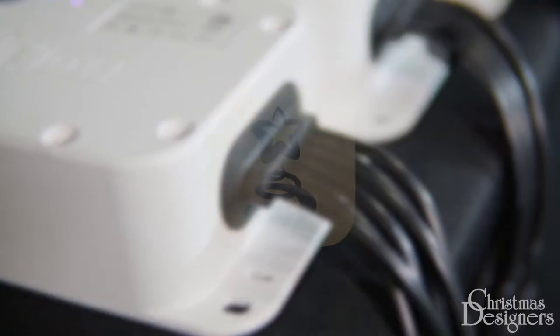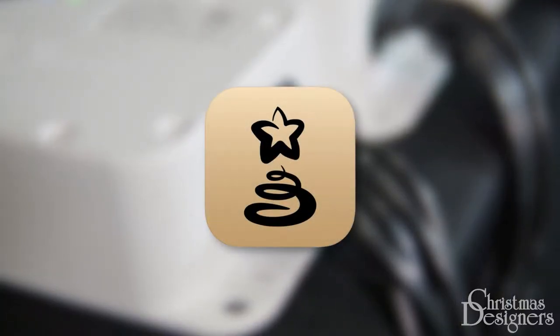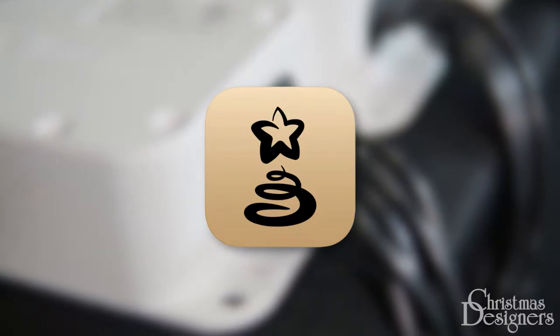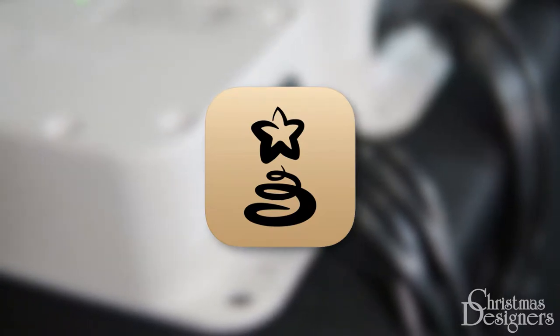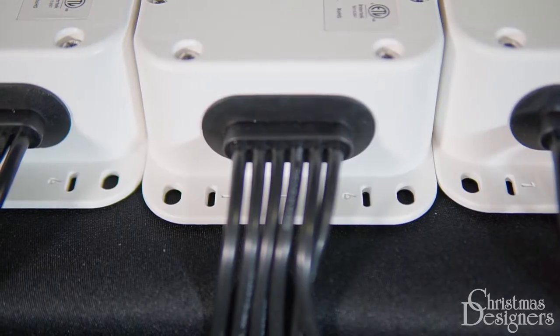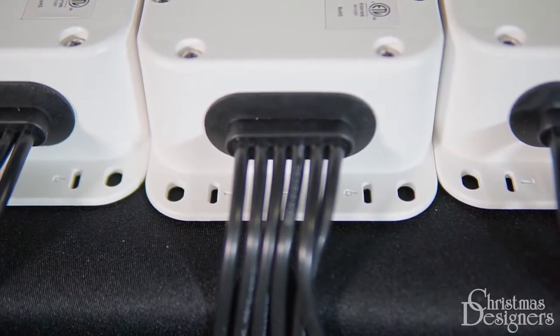First, go to the App Store and download the Twinkly app. Once installed, create your account.